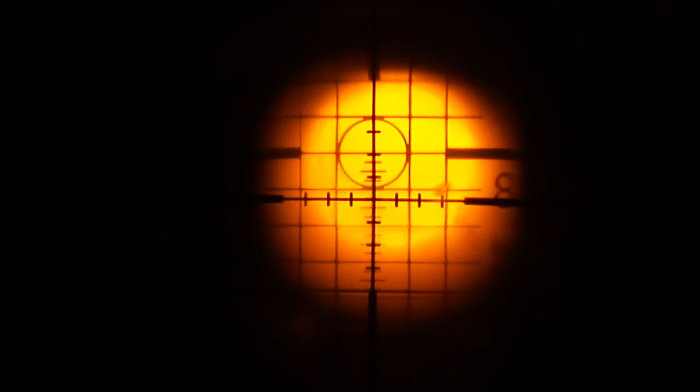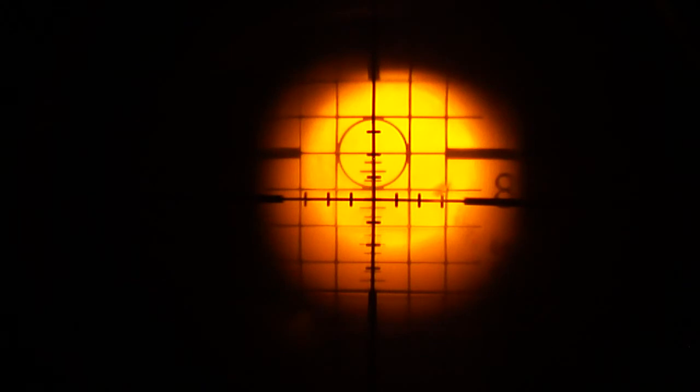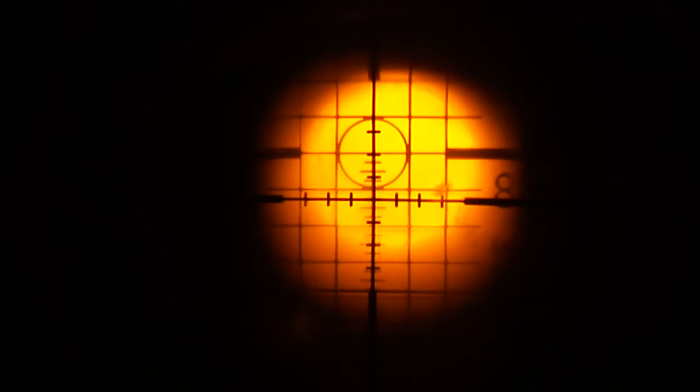If your reticle's moving or doesn't track true every time you fire a shot, you're going to be aiming somewhere else for the follow up shot. It's going to make it really tough to shoot a decent group or get a long range hit with that.